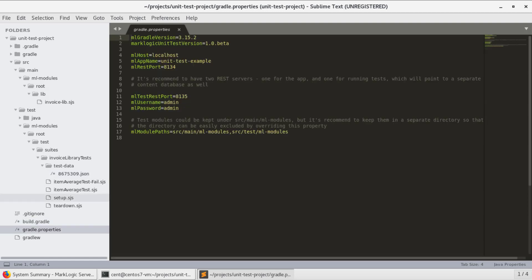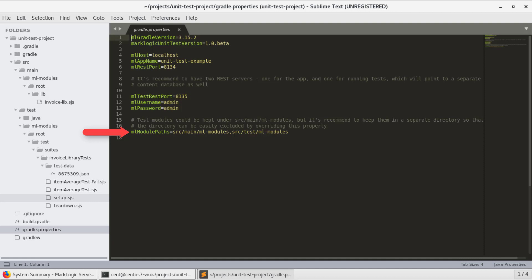In the Gradle properties file, we will be able to indicate how MLGradle will be connecting to MarkLogic. Notice that there are two different ports. When this is deployed, it will create two different app servers with two different content databases, but they will share the same modules database. This will allow us to run our unit tests with one set of data while leaving the other set alone. Also notice that there are two different folders listed for the module paths. This allows us to keep our test scripts separate from the processing code.